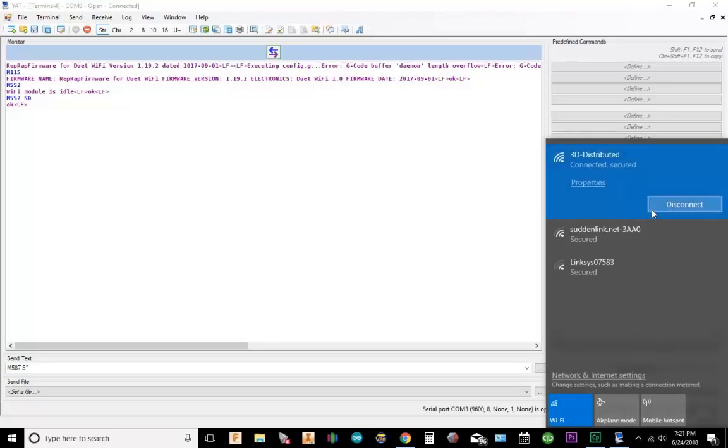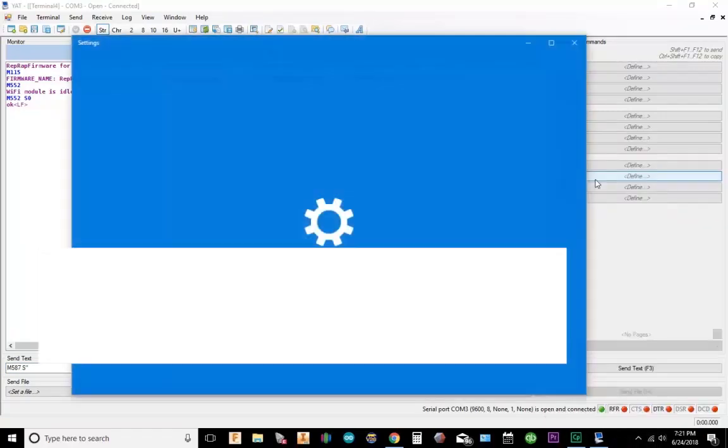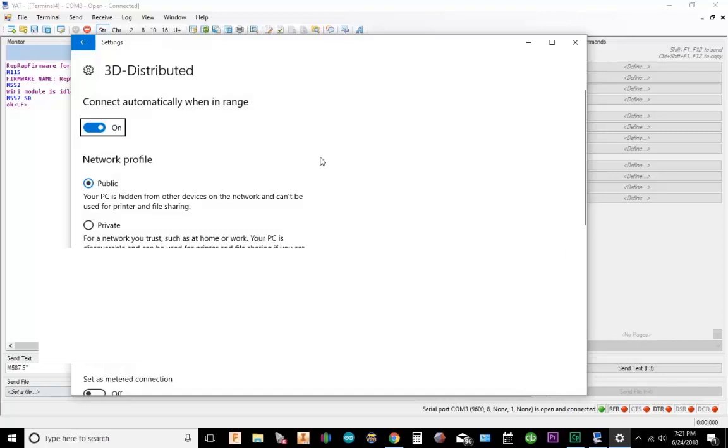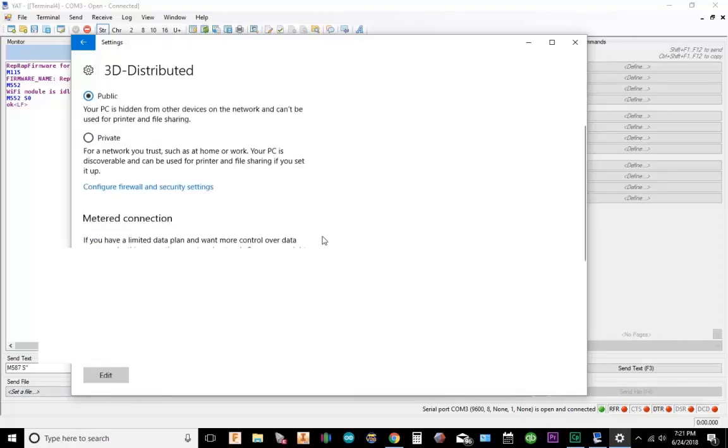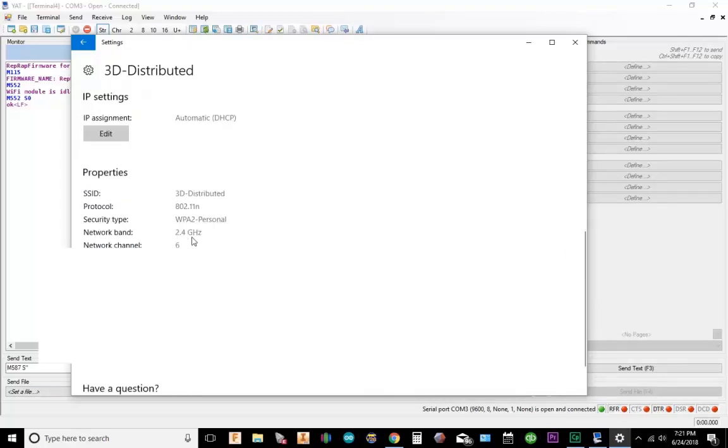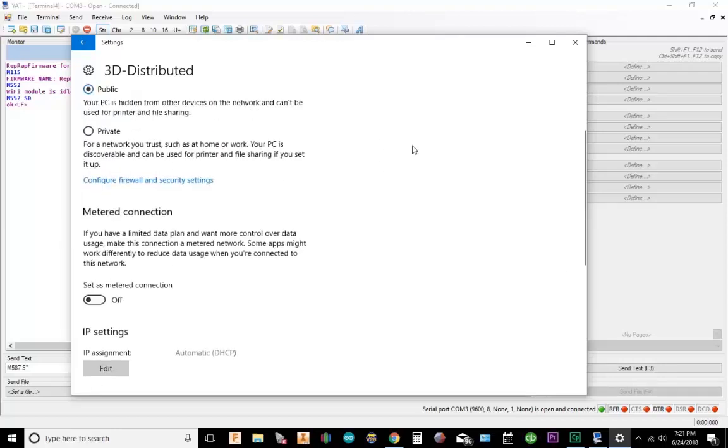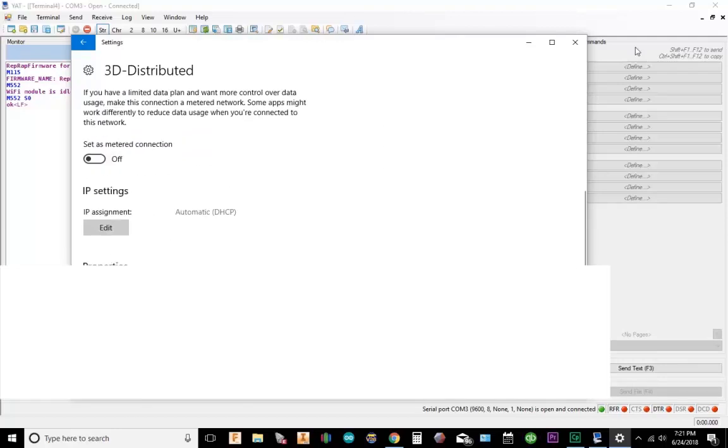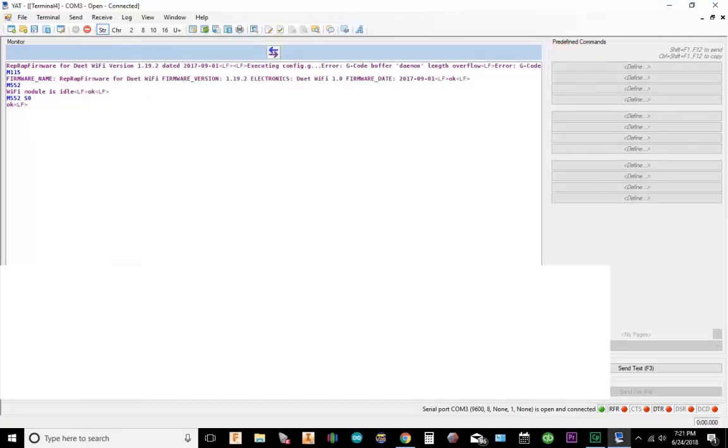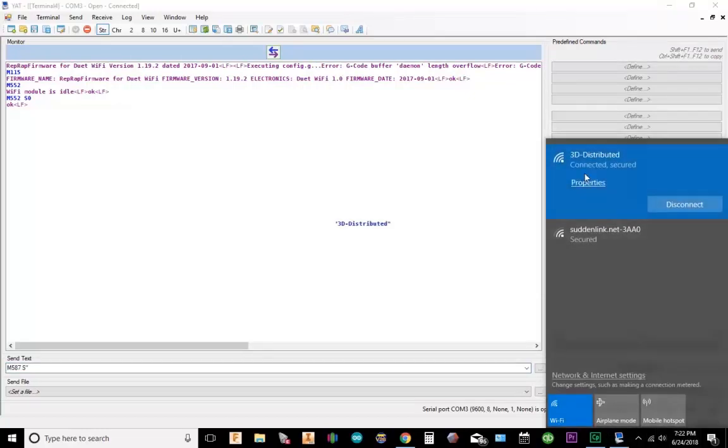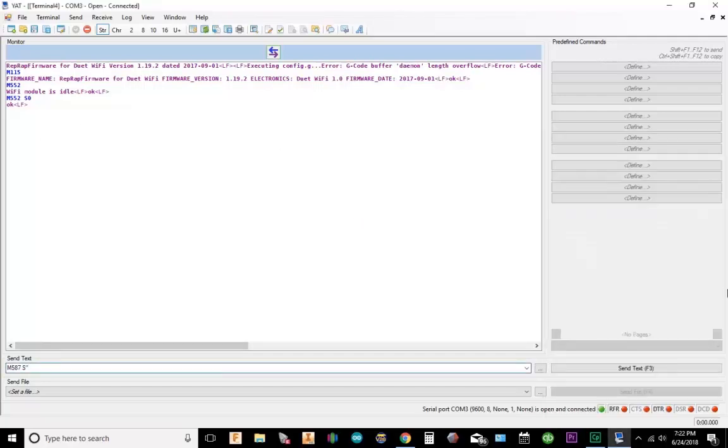Now you don't want to use 5G. So if I look at the 3D distributed network, basically my network band is 2.4 GHz. That's what I want to use. So I want to make sure I copy that name perfectly. 3D dash distributed, we'll just capitalize it and keep it capitalized. So I'm going to go 3D dash distributed.